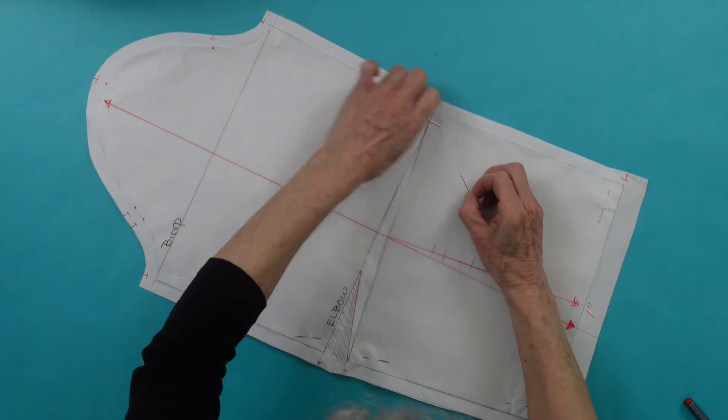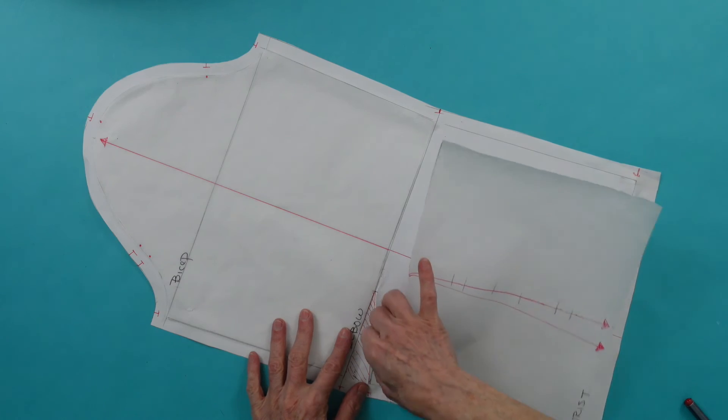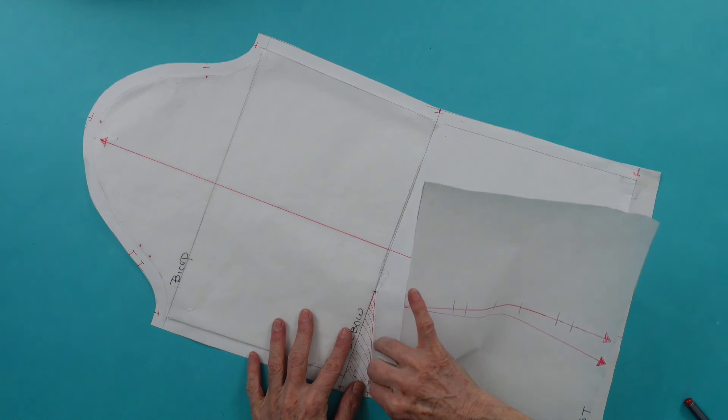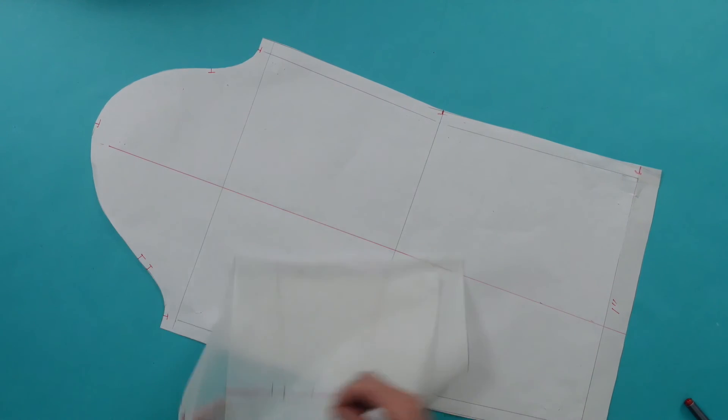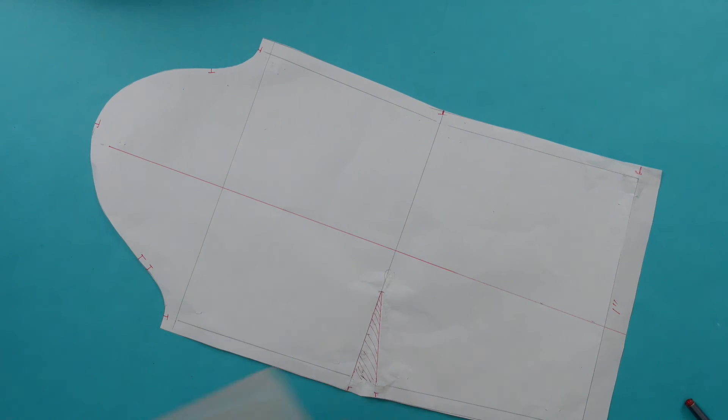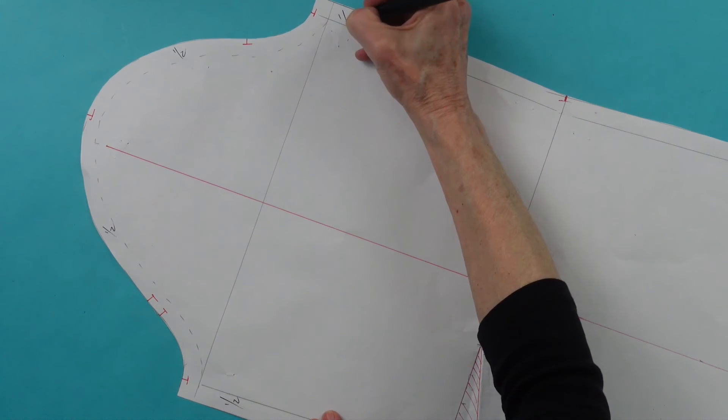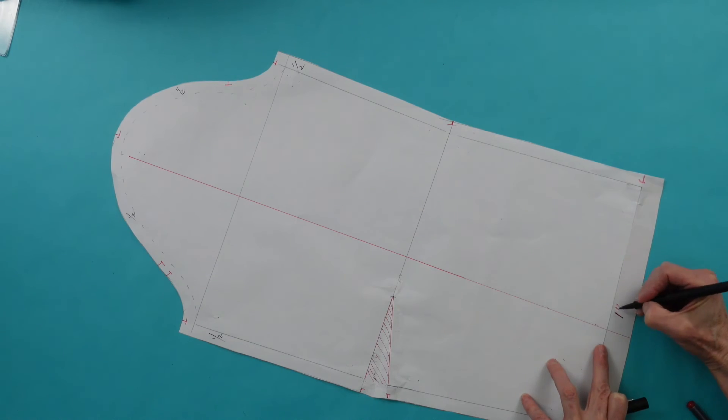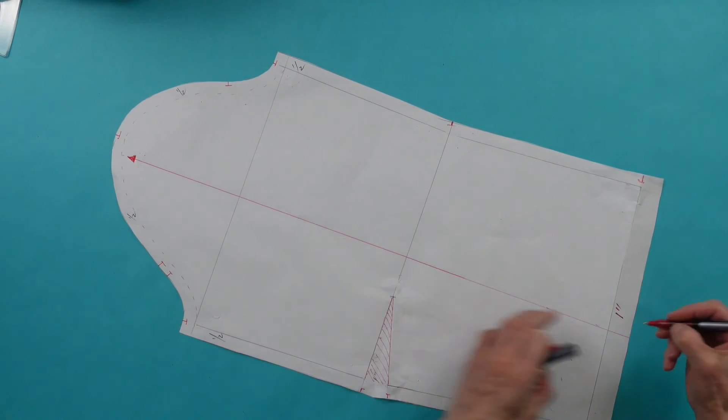Remove the original tracing. Fill in all pertinent information, including seam allowance.